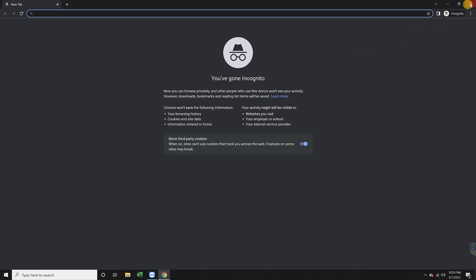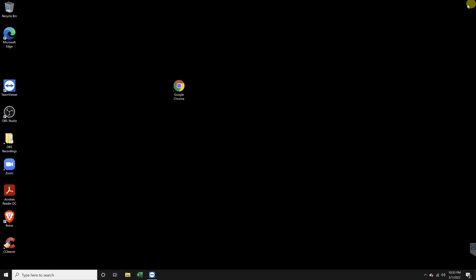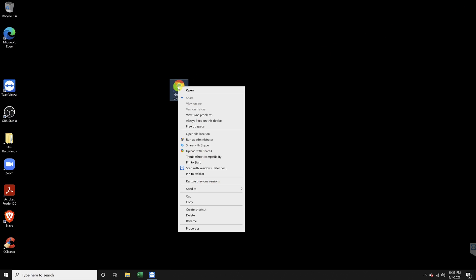But we can change our settings to always open this way. Close Chrome altogether and then right click on the shortcut on your desktop. Note that you'll have to be logged in as an admin or have admin privileges to do this.